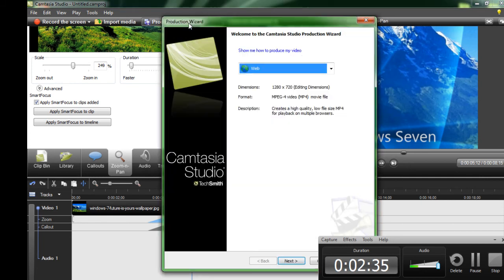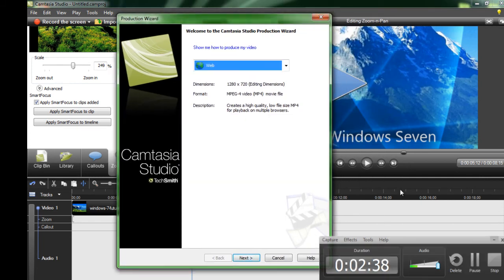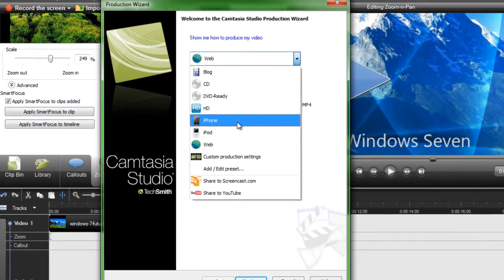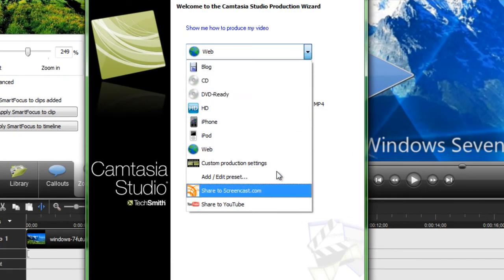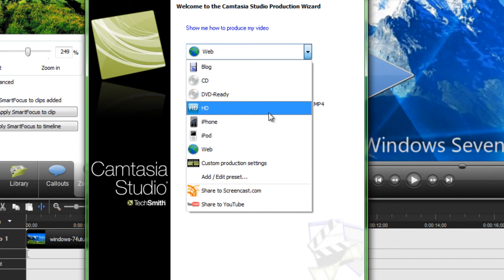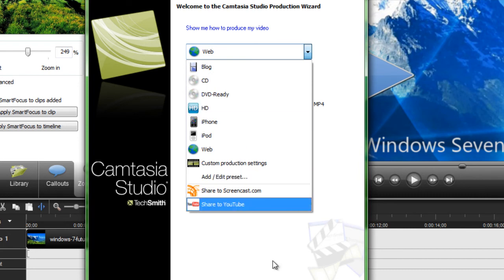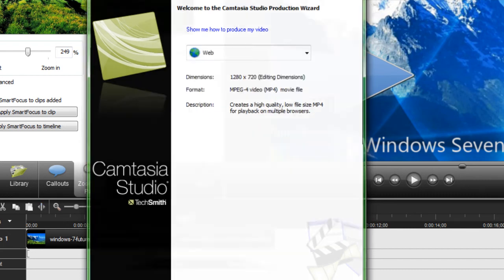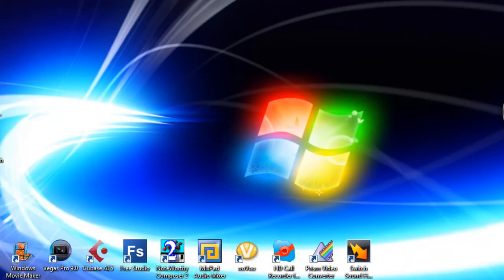Now after you are going to click produce and share. Now when you click produce and share, make sure to also click right here, HD. If you just click web, it will be a crappy resolution. Now you click HD and you are done. And then publish it on YouTube and all that good stuff.